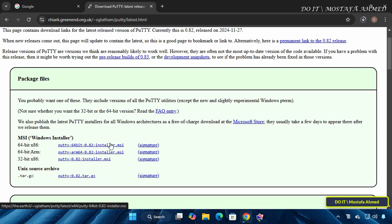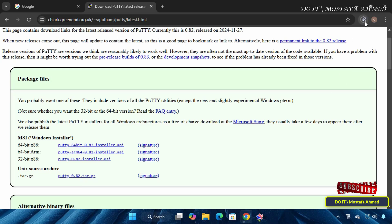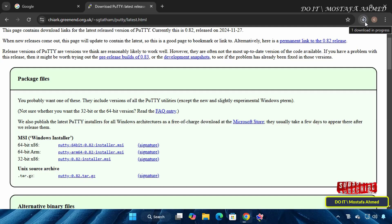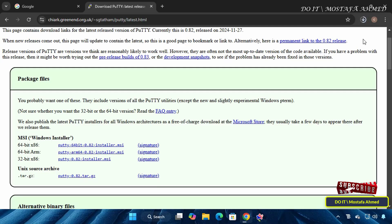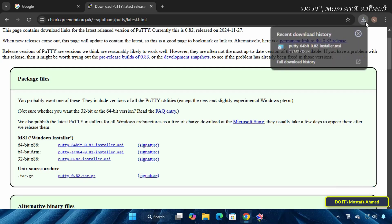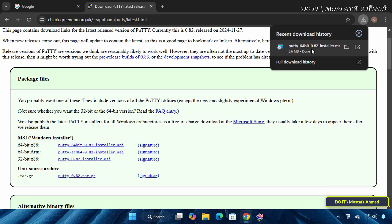If your system is 64-bit, like most modern Windows systems, download the 64-bit installer, and if your system is 32-bit, choose the appropriate version. Once you select the appropriate version for your system, the file will start downloading to your system.